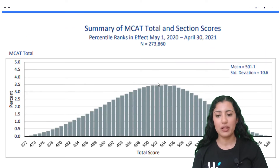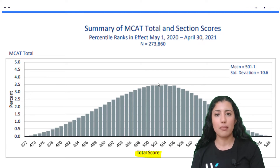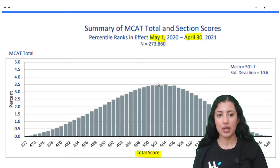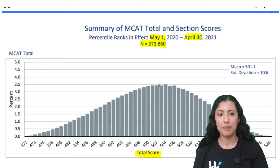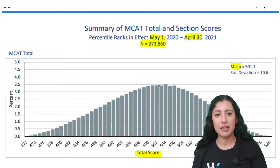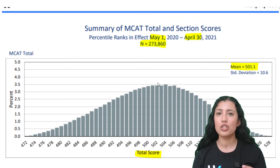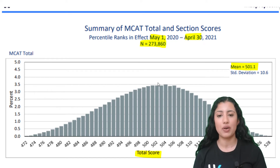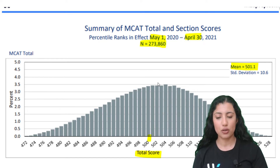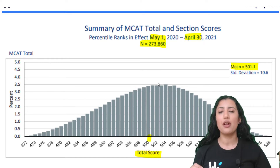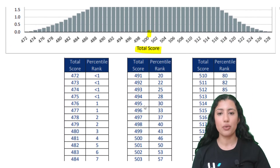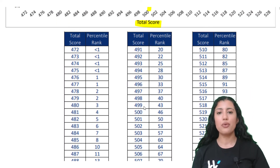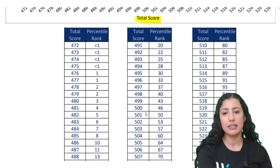This plot shows the total scores from May 1st 2020 to April 30th, representing all the people who wrote the MCAT during that period. The mean in this case was 501 — it's usually around 500. They created a normal distribution, and when you're given a total score, you can see what your percentile rank is.